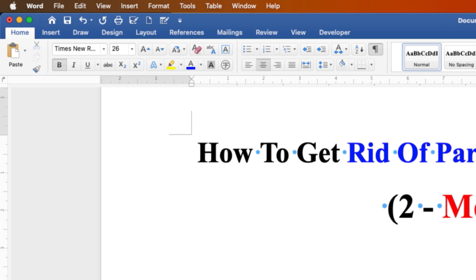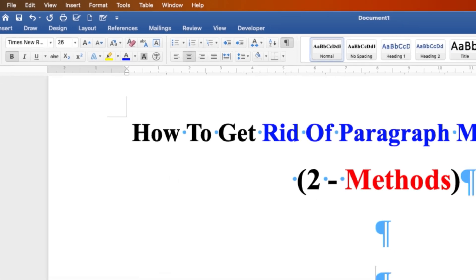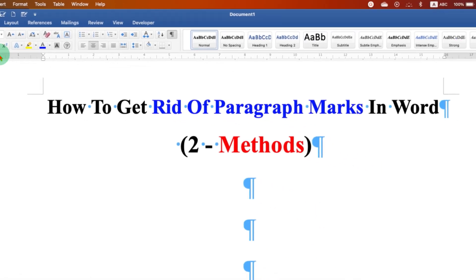In the first method, you just have to click on the Home tab. And under the Home tab, you will see this Paragraph group.